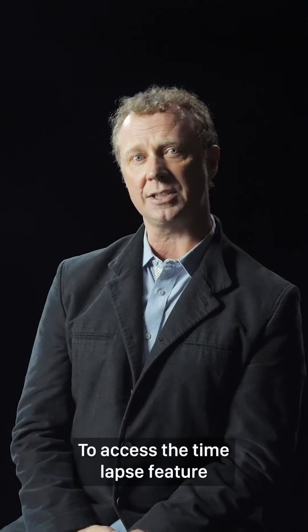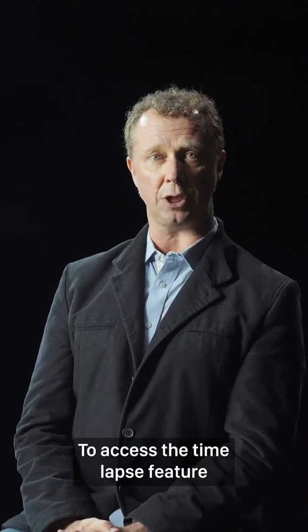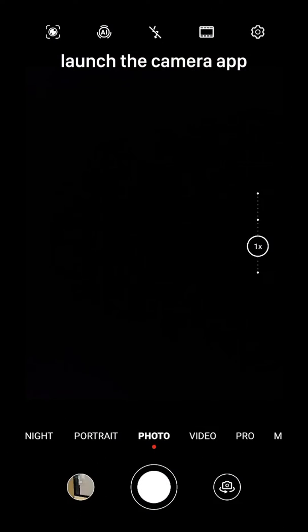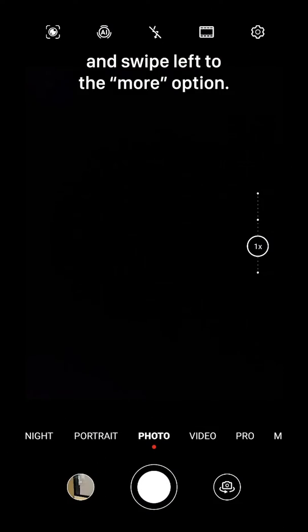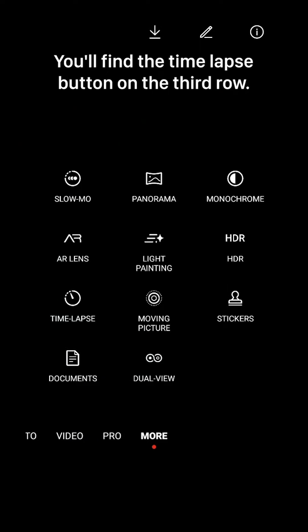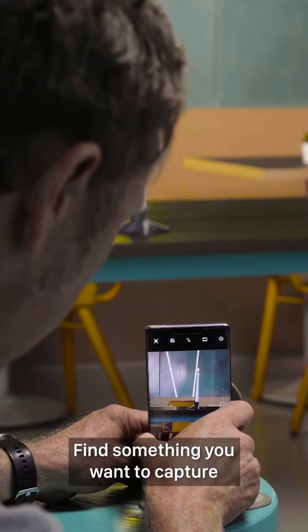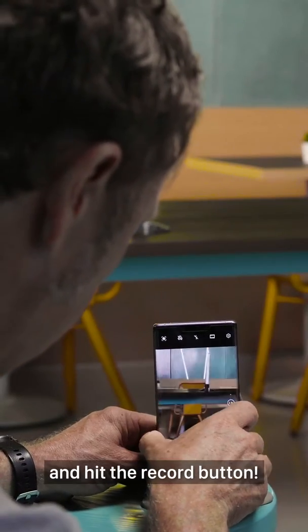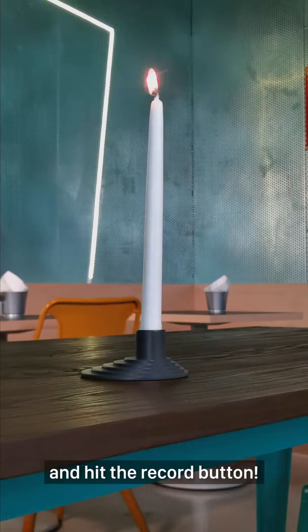To access the time-lapse feature, launch the camera app and swipe left to the more option. You'll find the time-lapse button on the third row. Find something you want to capture and hit the record button.